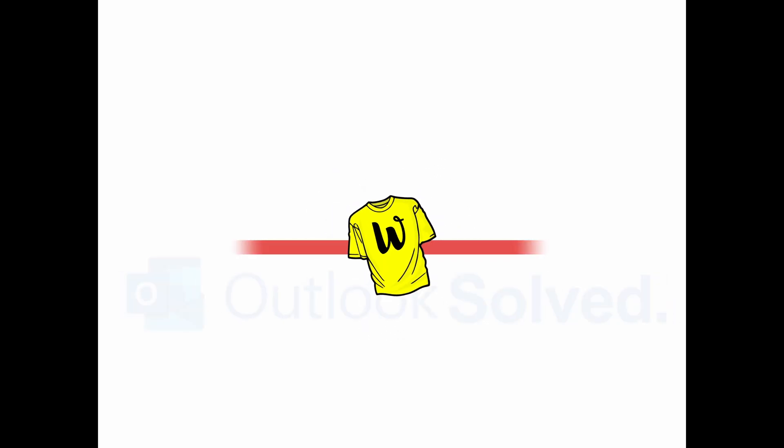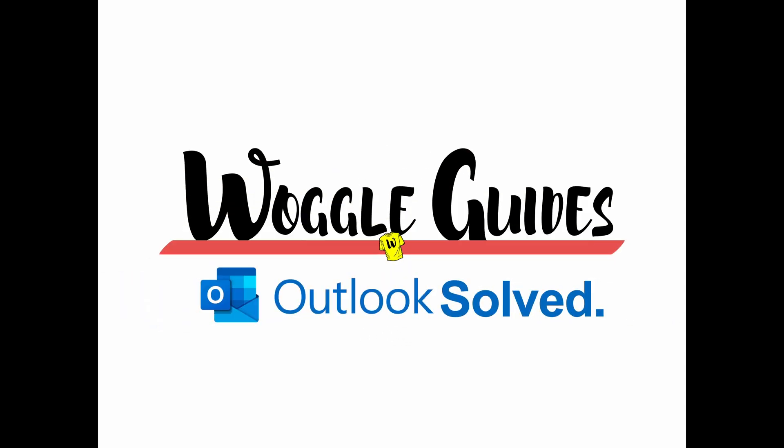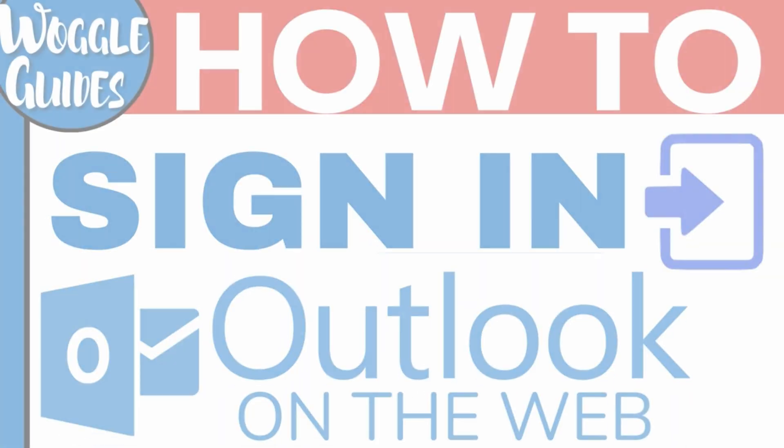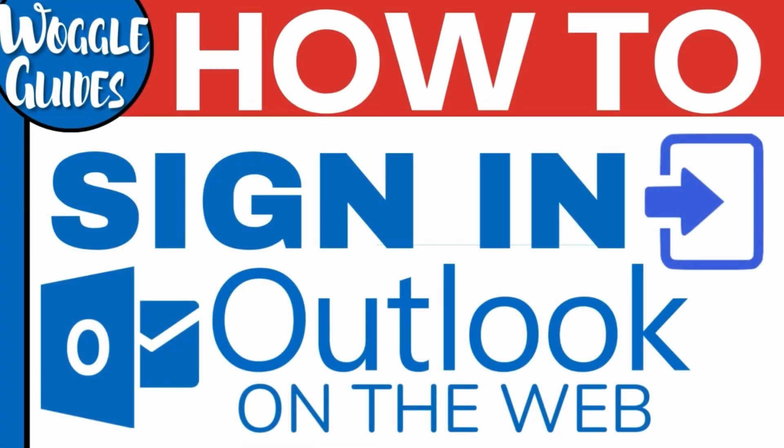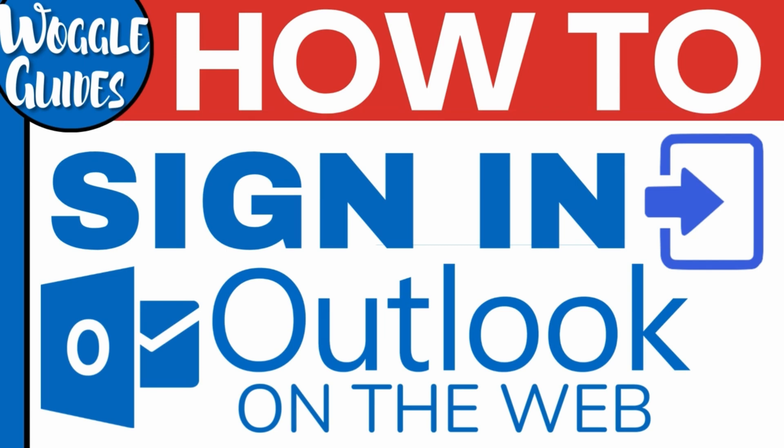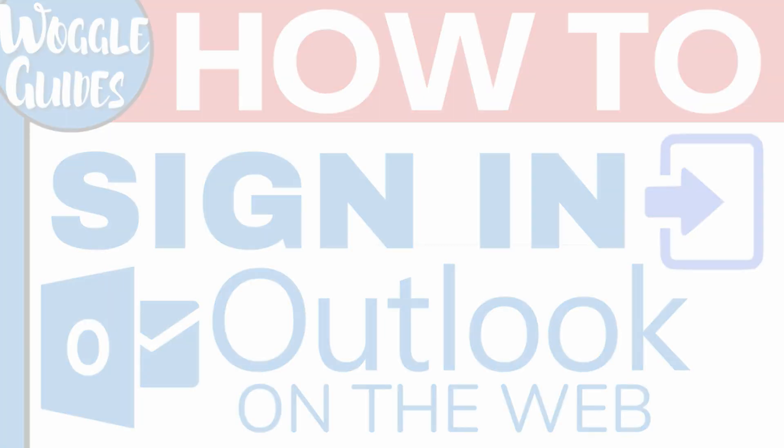Welcome to Woggle guides. In this guide we'll look at how to sign in to an Outlook email account on the web. Let's get straight into it.